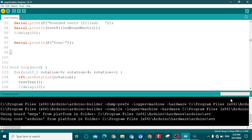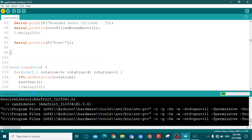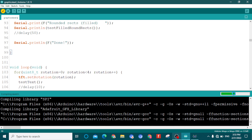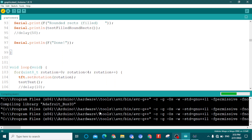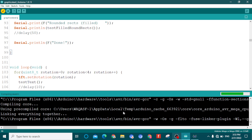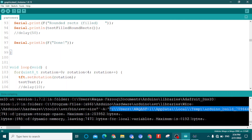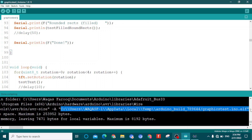You can see the compilation progress in the bottom bar. You need to copy one line from the output — specifically the path to the .elf file. You can identify it by the .elf extension at the end of the path. Select that line and press Ctrl+C to copy it.